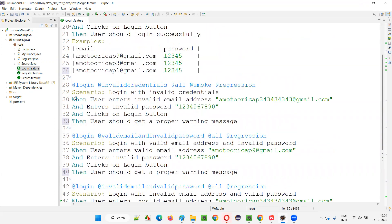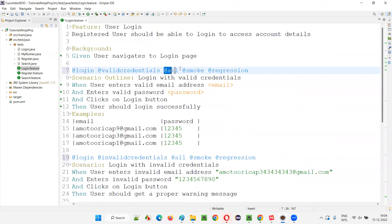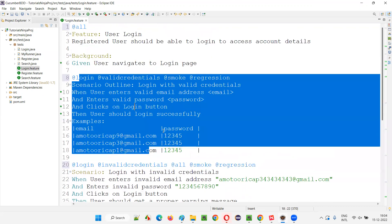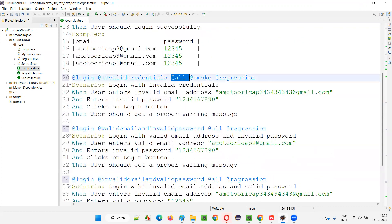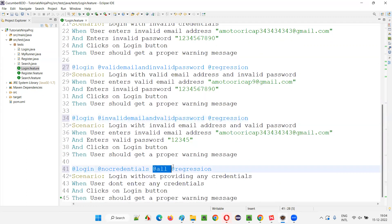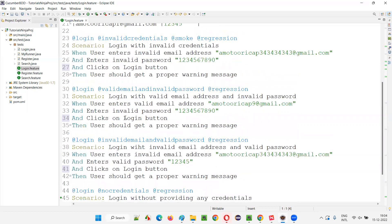There is a common tag for all scenarios — @login and @all are common across all of them. So I can move @all to the top of the feature. When I write @all at the top of the feature, it will be applied to all scenarios in this feature file — I don't have to mention it everywhere.